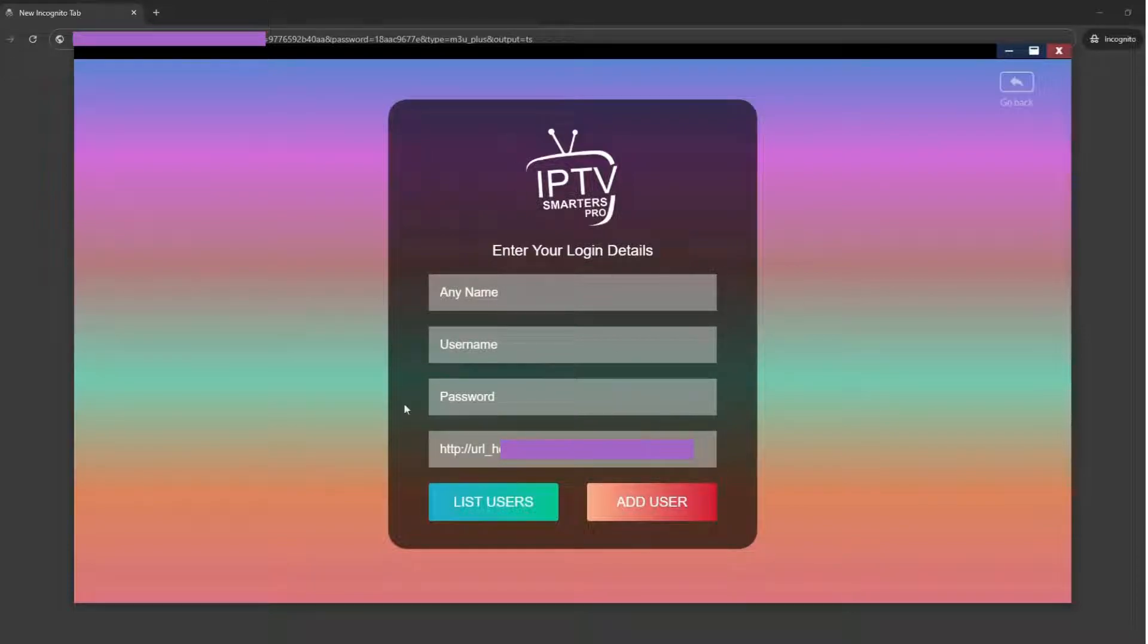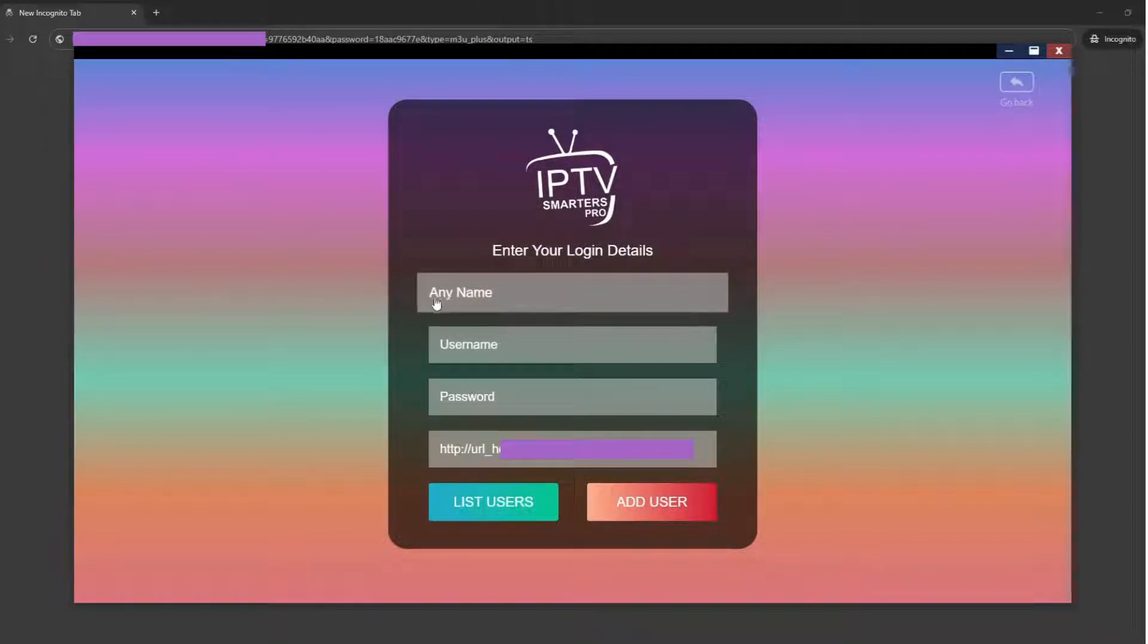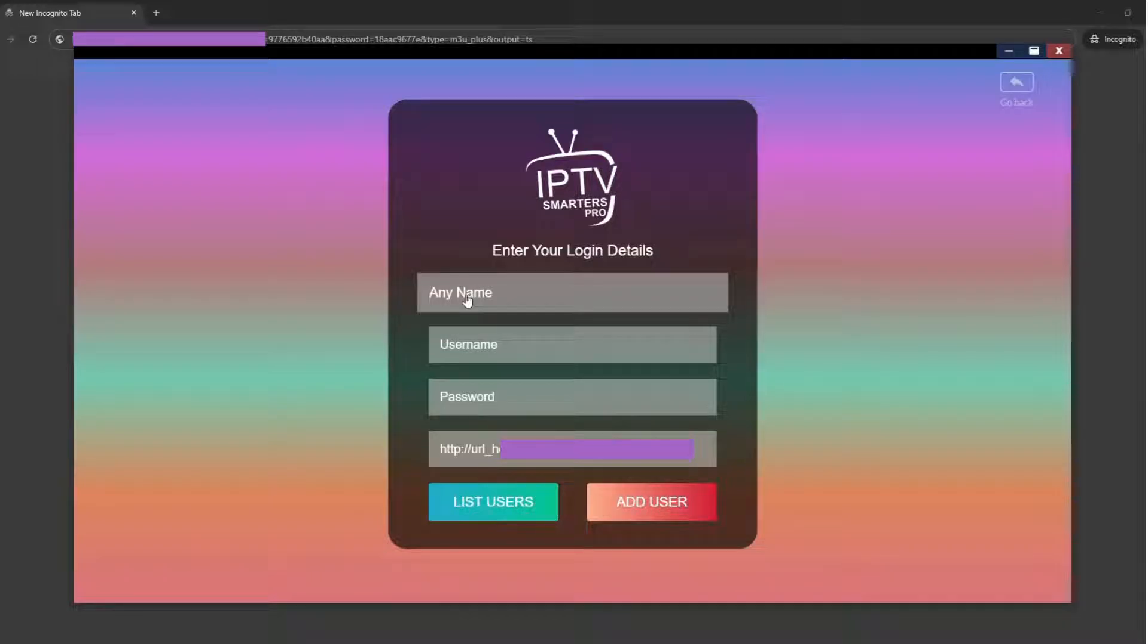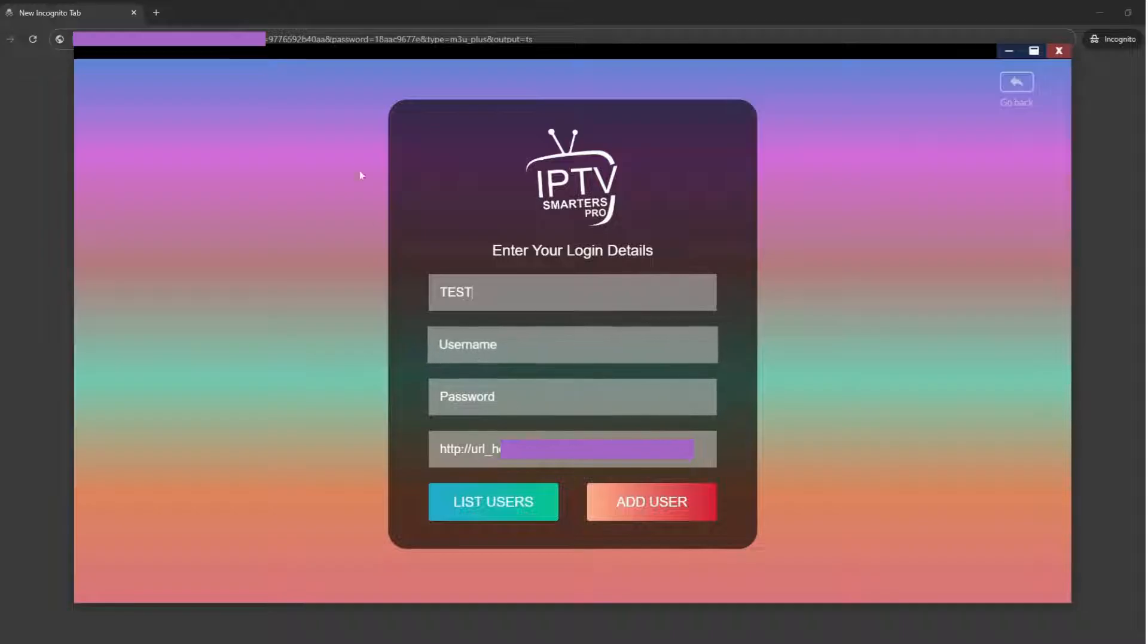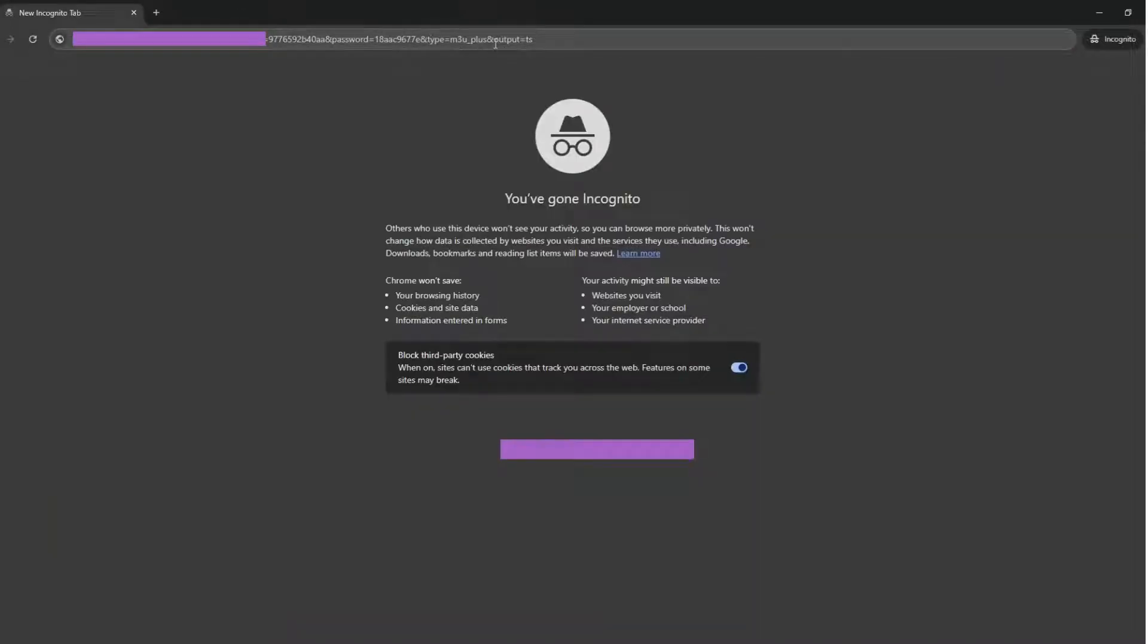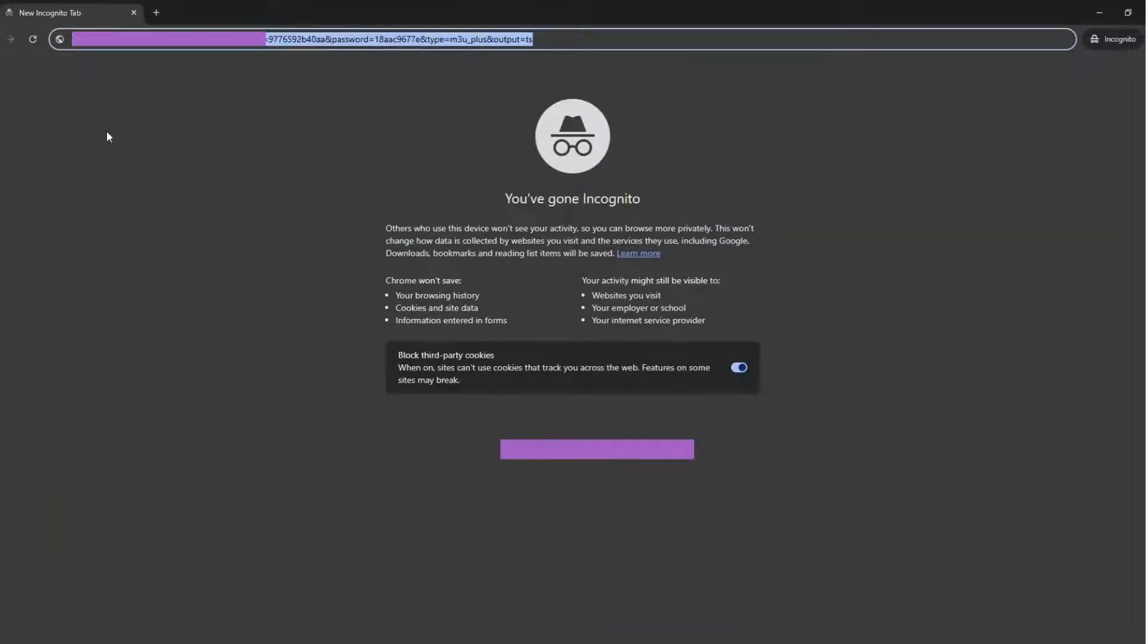Welcome to our detailed guide on how to use IPTV Smarters Pro. In this video, we'll walk you through the easy steps to set up and use the app to stream live TV, movies, and more from your IPTV provider.